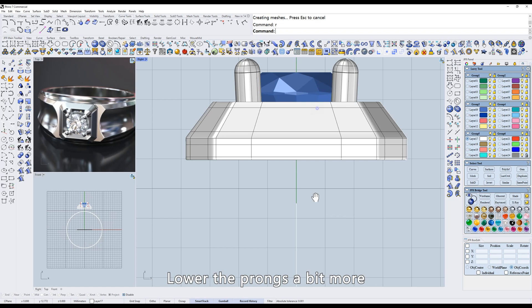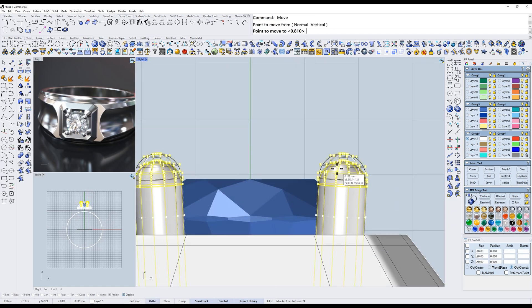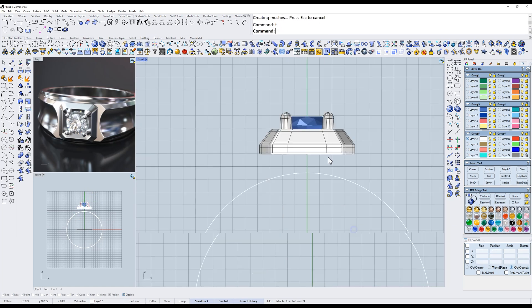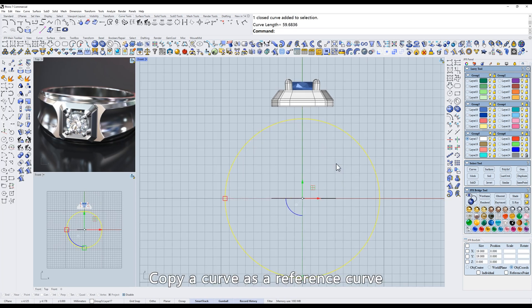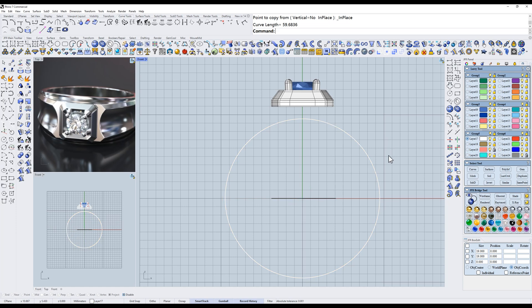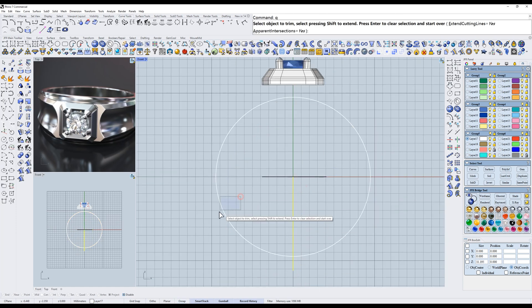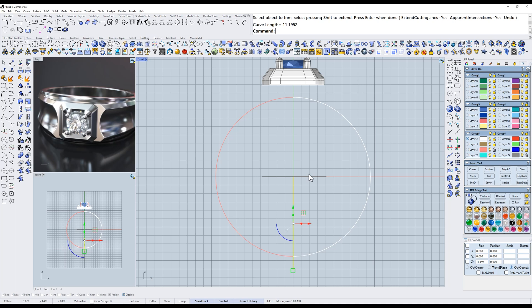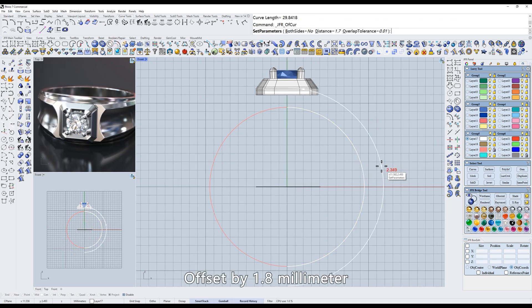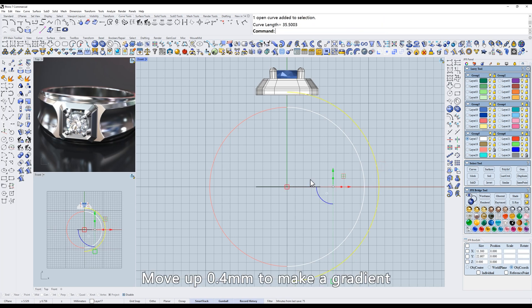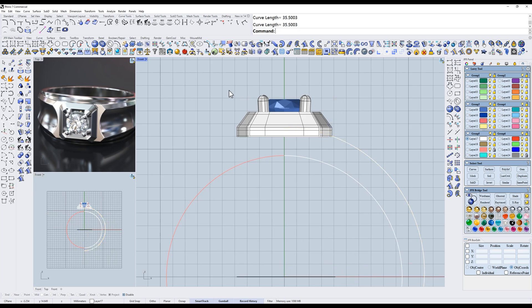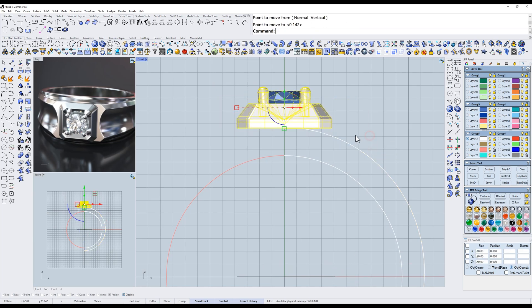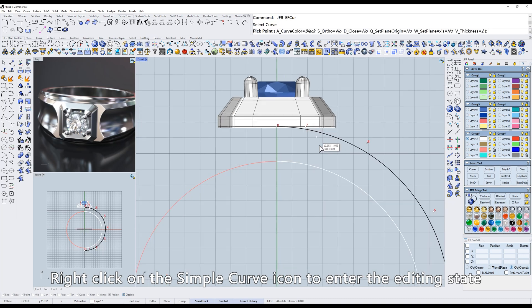Lower the prongs a bit more. Copy a curve as a reference curve. Lock it in place. Trim half of it off. Offset by 1.8 millimeter. Move up 0.4 millimeters to make a gradient.